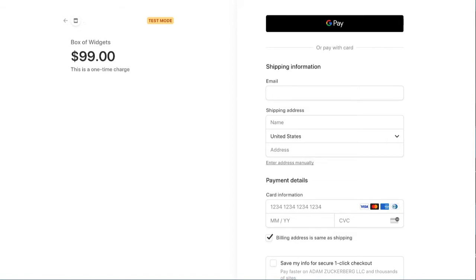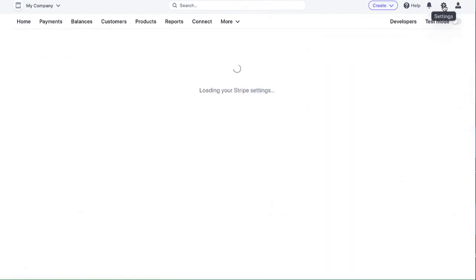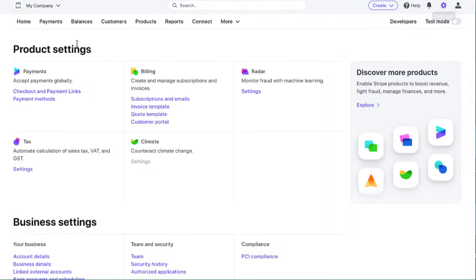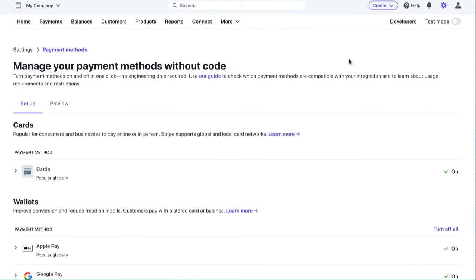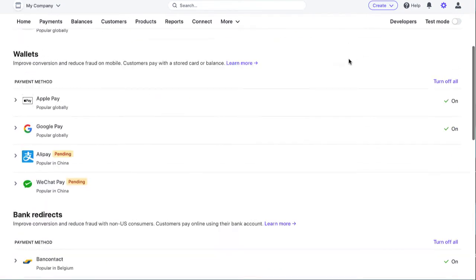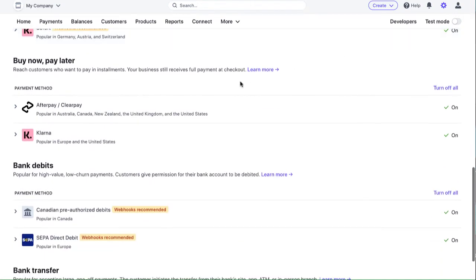The first thing you want to do is log into your Stripe account. And then when you're logged into your Stripe dashboard, you're just going to click on settings and then in the payment section, click on payment methods and you just need to turn on Afterpay. So let's see here, Afterpay is right here. So just turn it on.